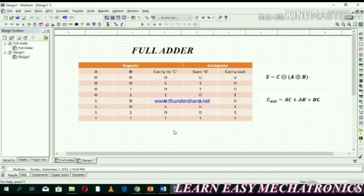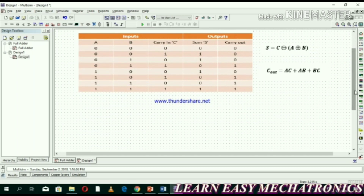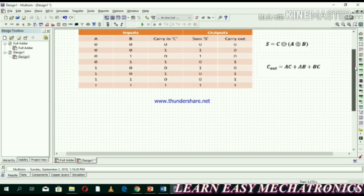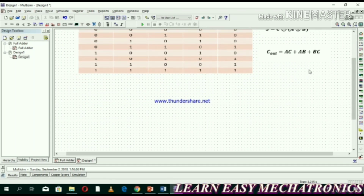Hello friends, in this lecture I'm going to design a full adder circuit in Multisim software. I have derived the boolean expressions in the previous lecture and this is its truth table, so let's start designing the full adder circuit.